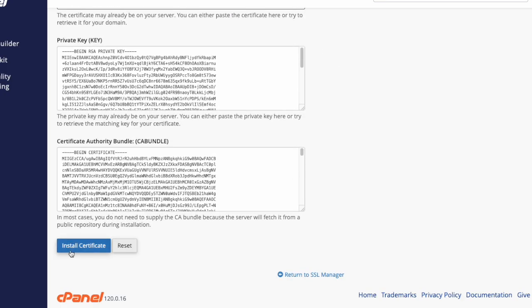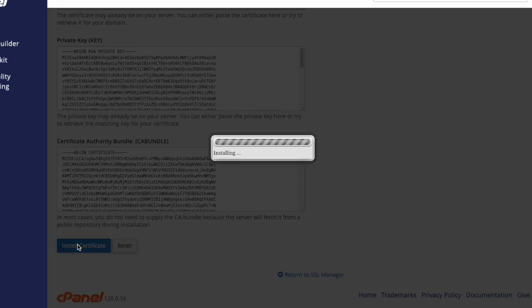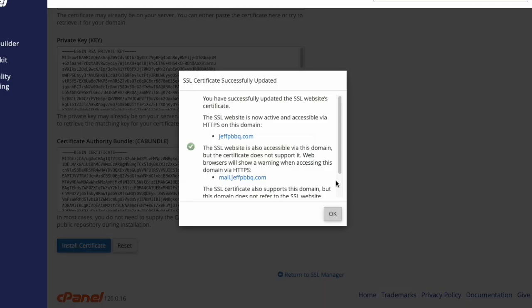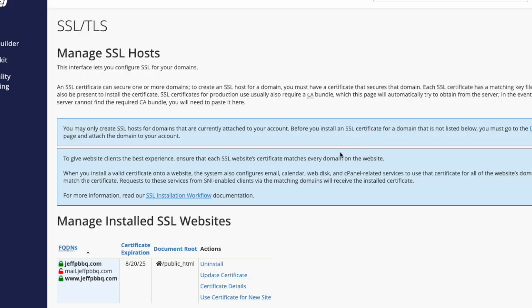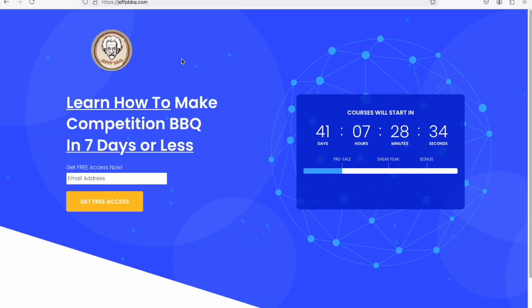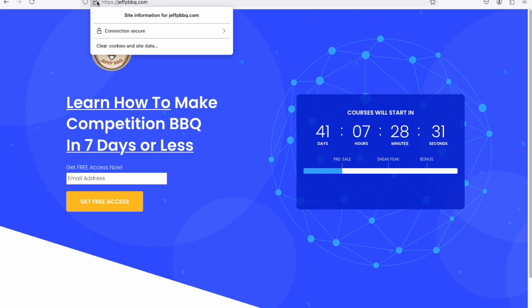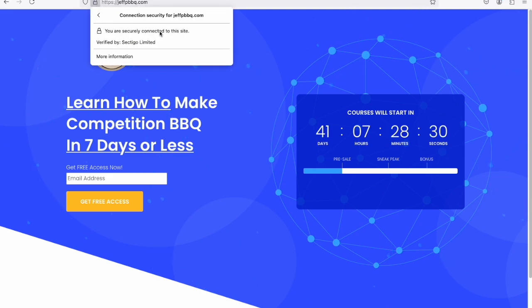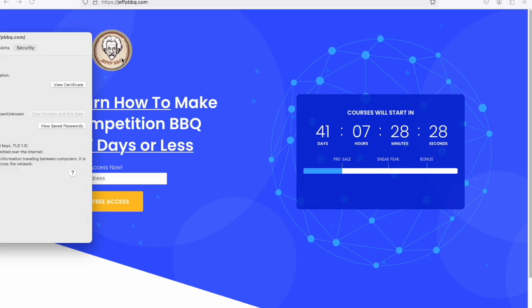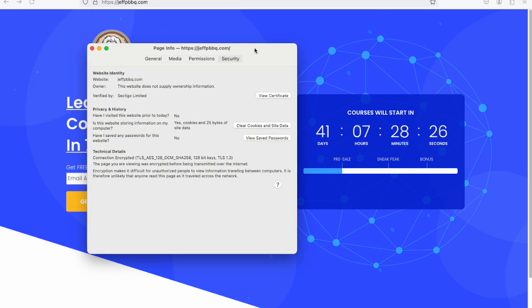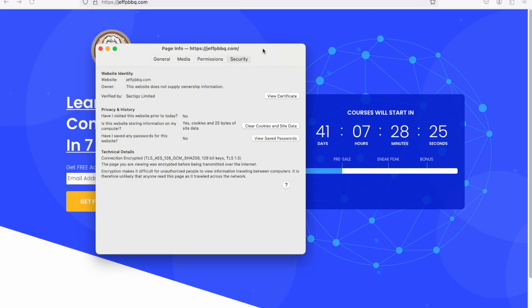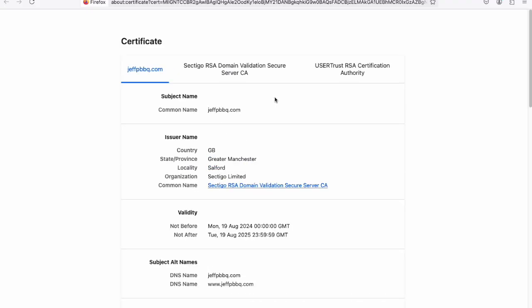Once that's done, your site is ready to go with an SSL certificate. To verify the certificate, pull up the website in a browser and click on the lock icon. From there, hit Connection Secure, then click More Information. You can then hit View Certificate, and it should show the validity date and everything along with the other information.